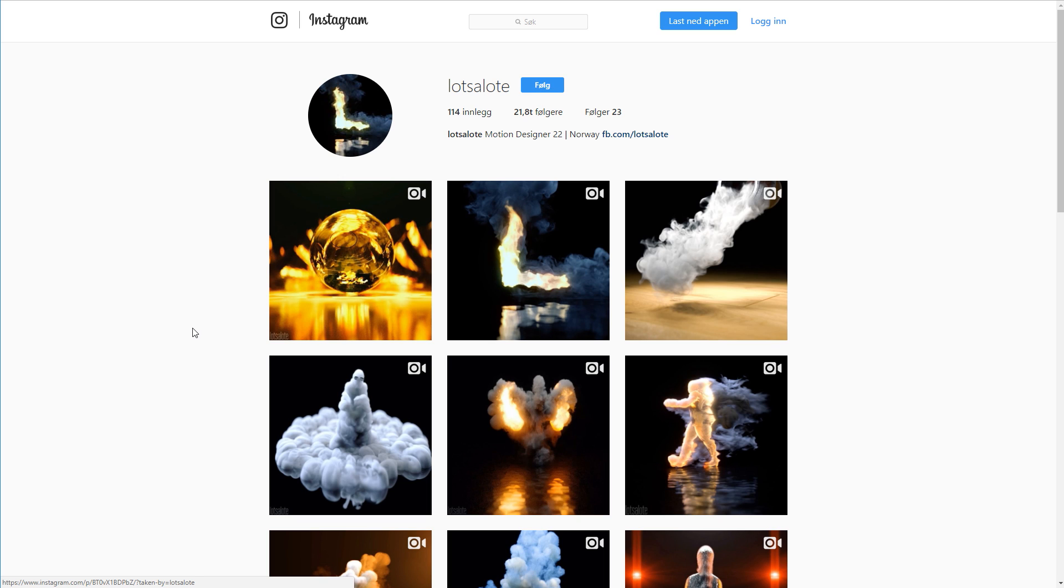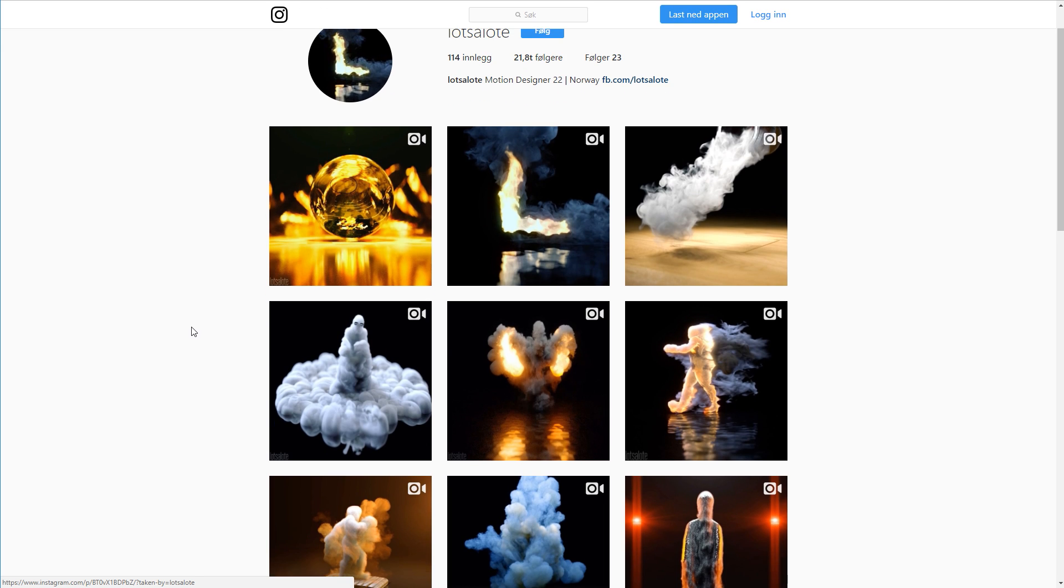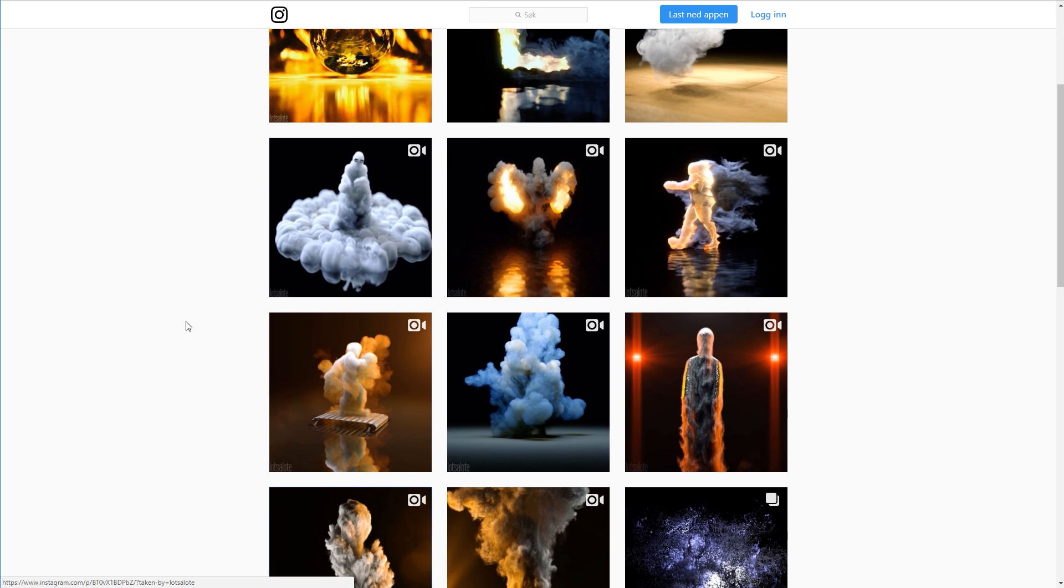For the past few months I've been experimenting with different types of smoke simulation in Blender and today I'll try my best to take what I've learned into this video.